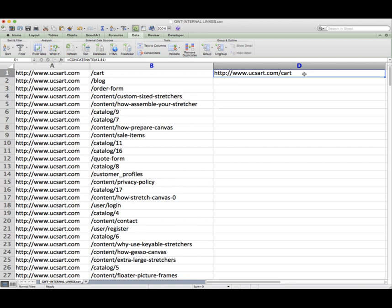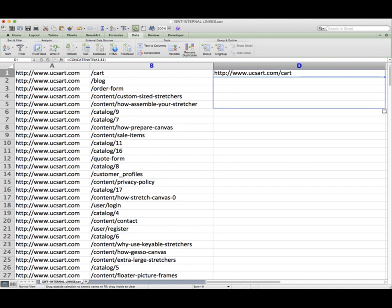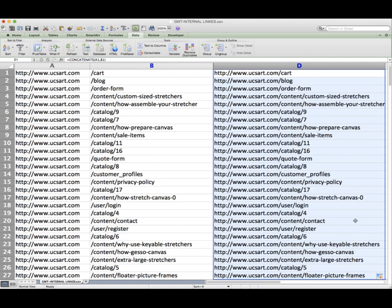So when you copy and paste something within a cell, it's going to make the cell references relative. So if I now do the same thing, hover over this blue square until I get the little black cross and copy it down, it is going to copy the contents. You can see that it's done it relatively all the way down.